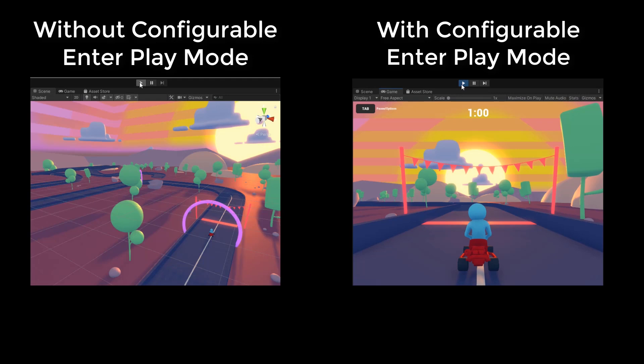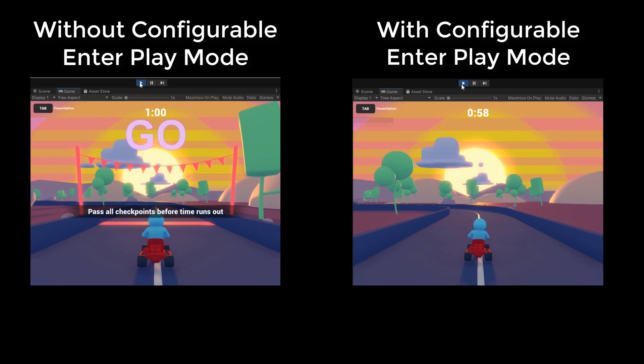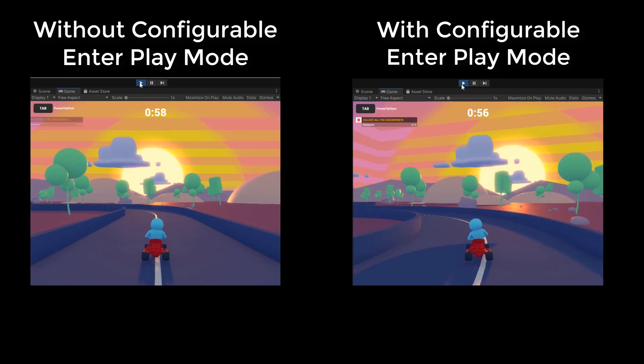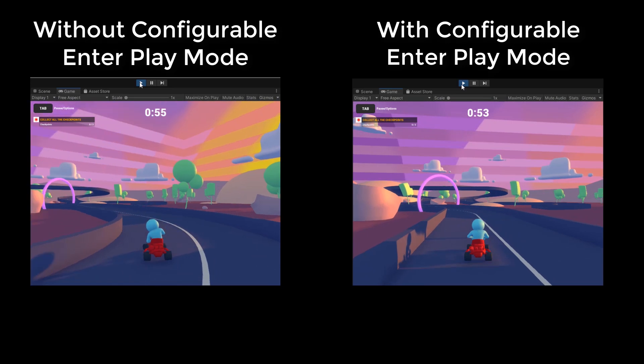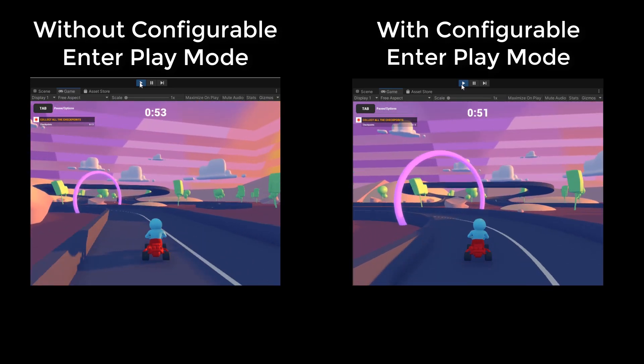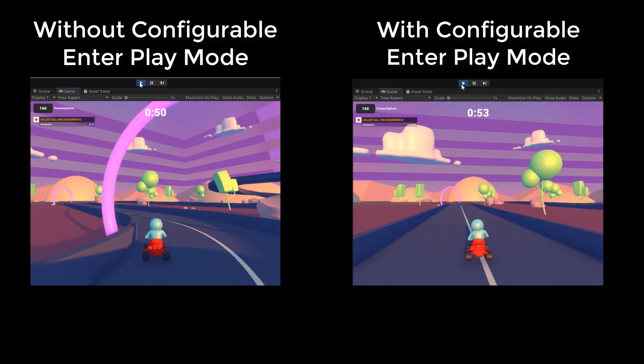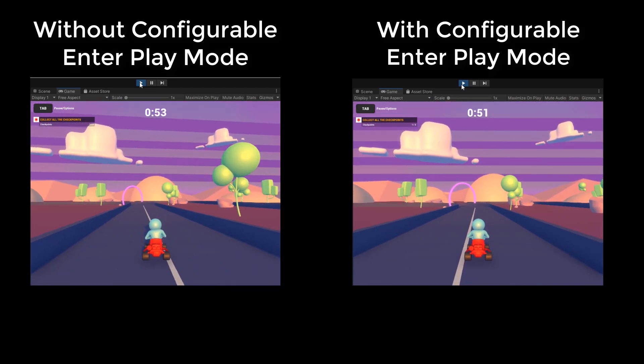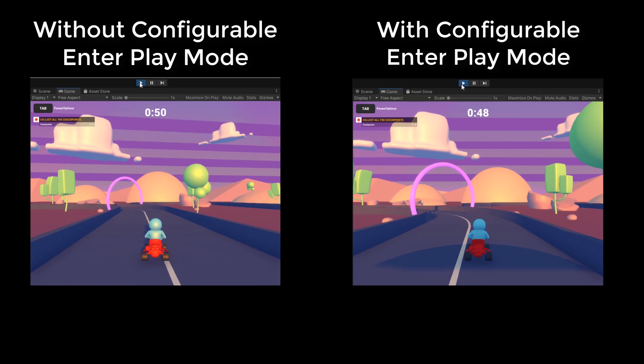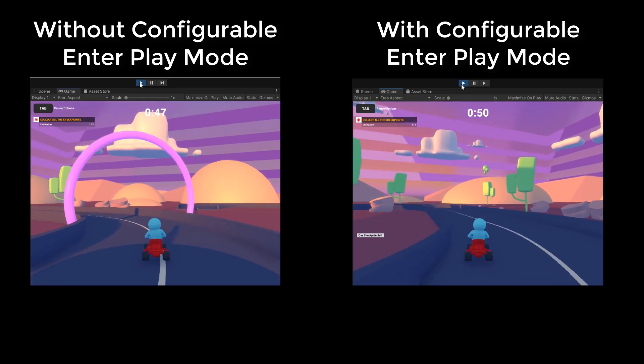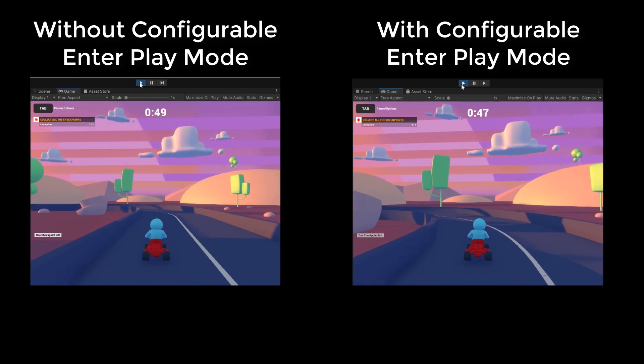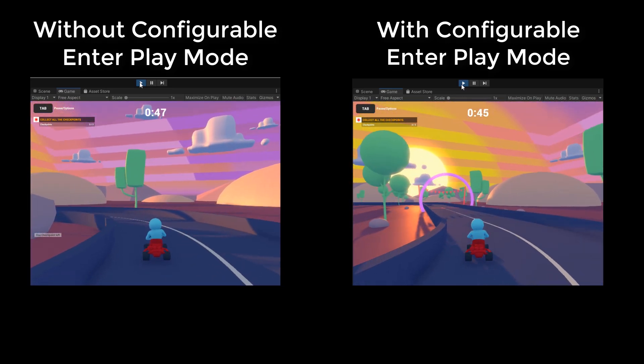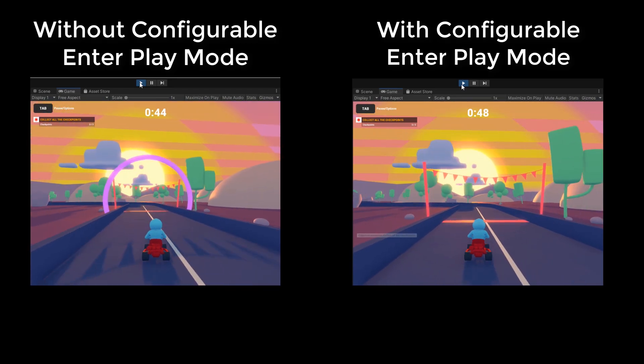So what happens when you are using Configurable Enter Play Mode? Generally, when entering Play Mode, we are resetting the scripting state, which is our domain reload, then resetting the scene state, which is our scene reload, and then we update the scene two times, once with the rendering and once without. Disabling domain and scene reload means that a lot of the processes that normally happen when you enter Play Mode aren't taking place anymore. This means faster iteration time, but it also has significant side effects.